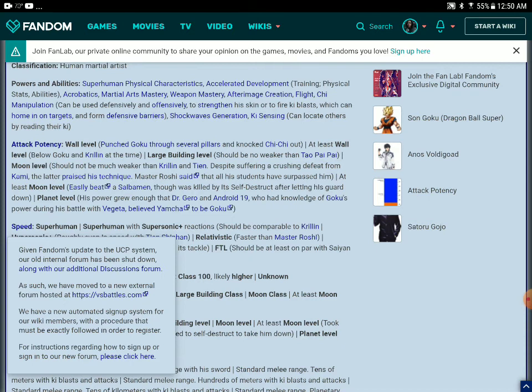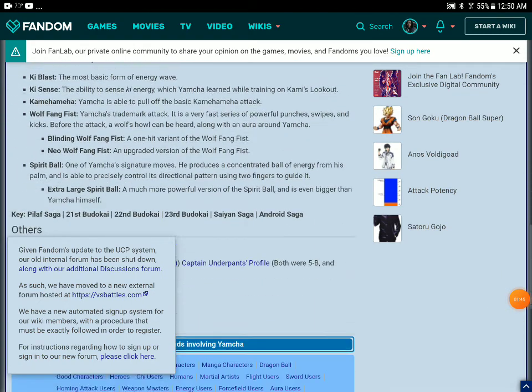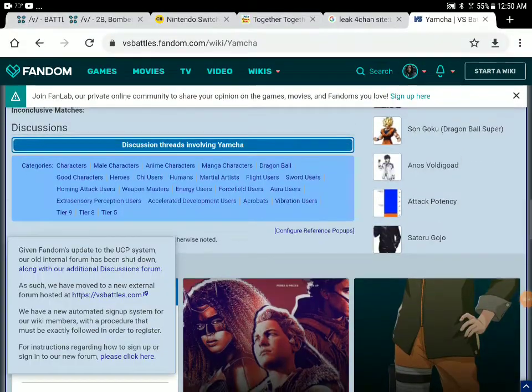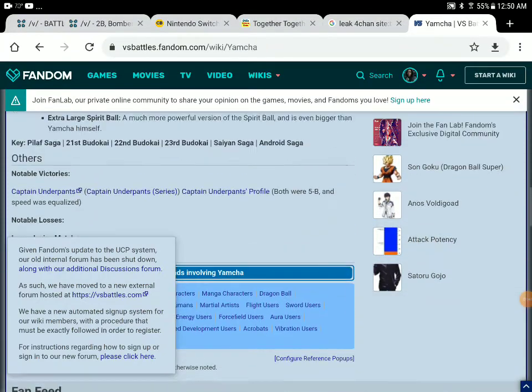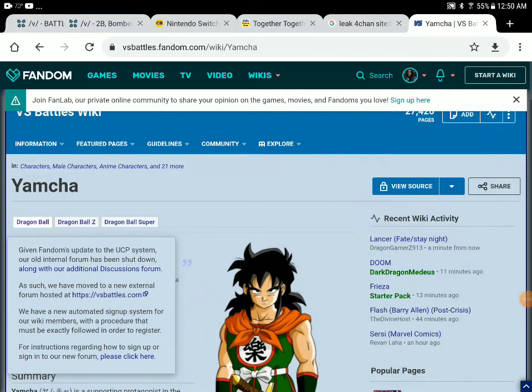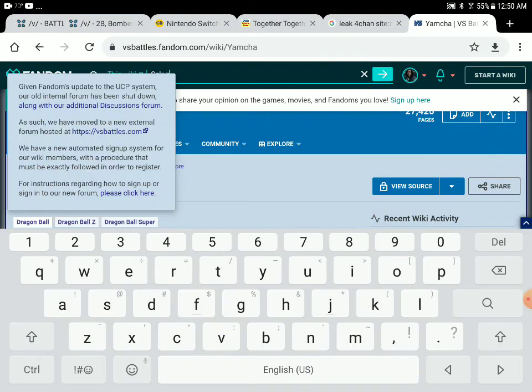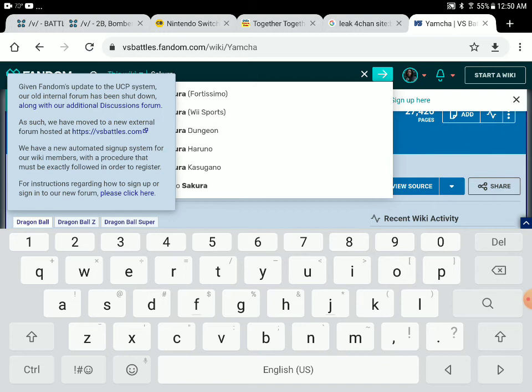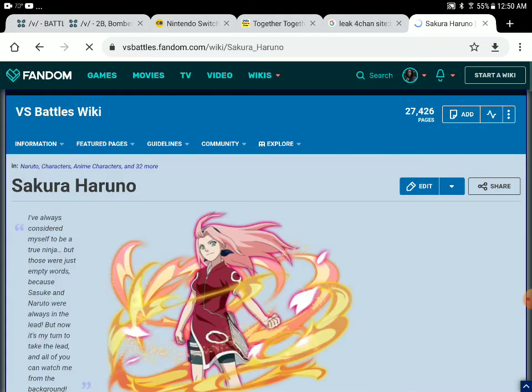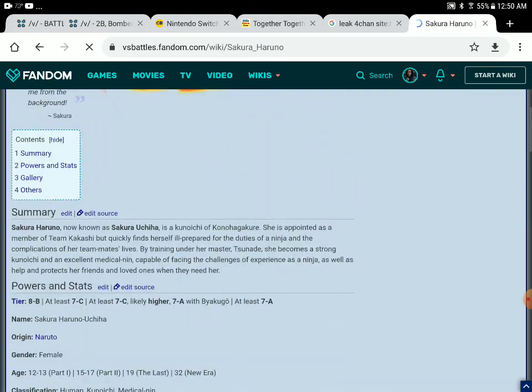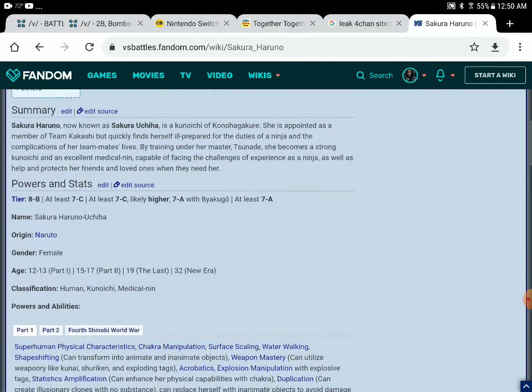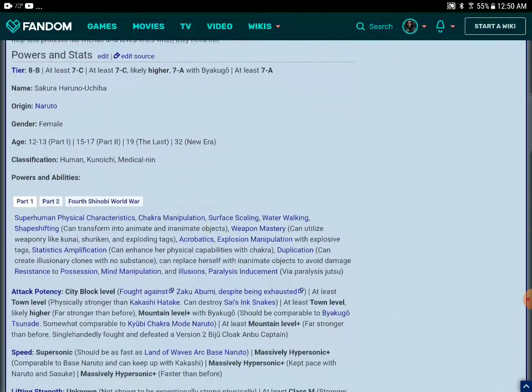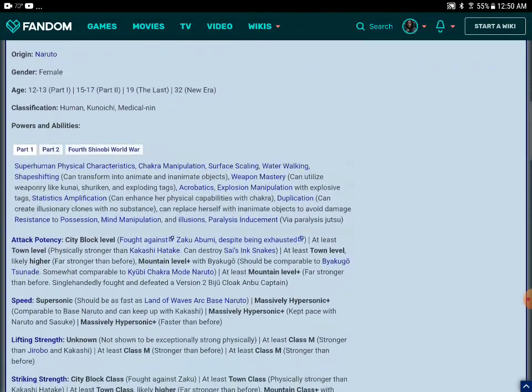He solos and destroys the entire Overwatch universe. Another character, I actually put out a poll on a different website. I said Sakura can defeat Overwatch. And people were like, that's not possible.